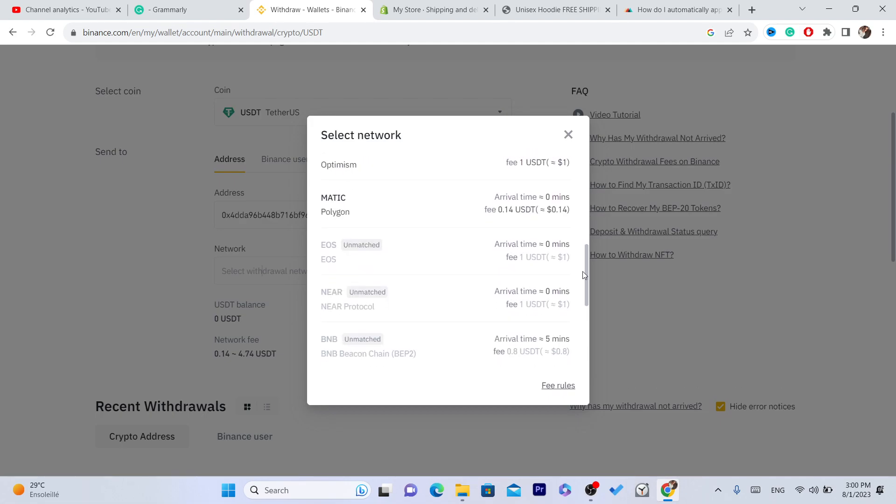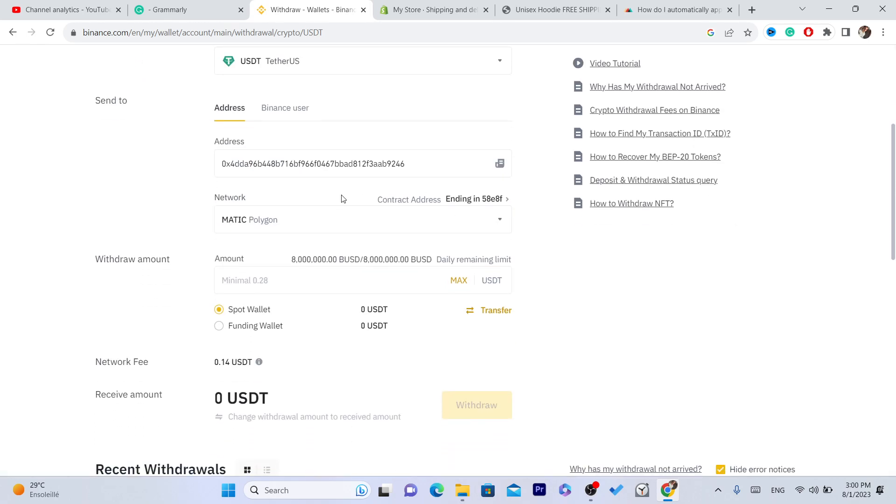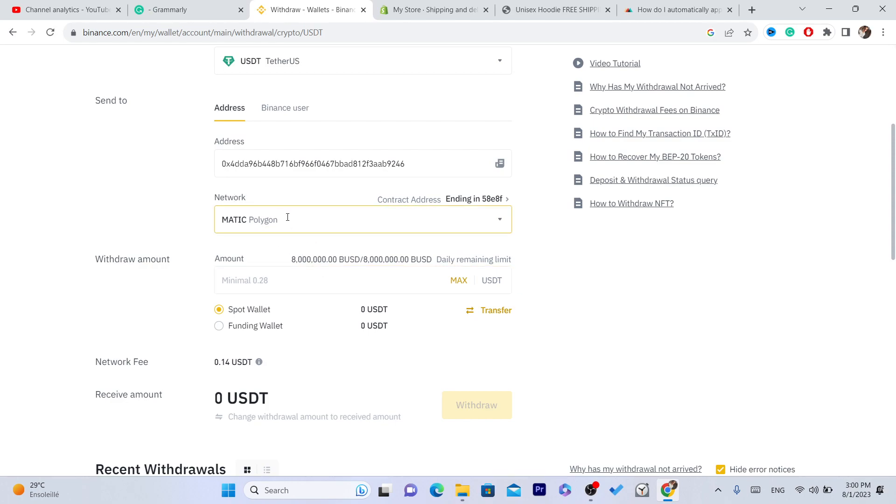Which is Polygon. If you select another network, the funds will be lost, okay? So make sure you select Polygon, and make sure the person you are trying to send USDT to is also selecting Polygon.